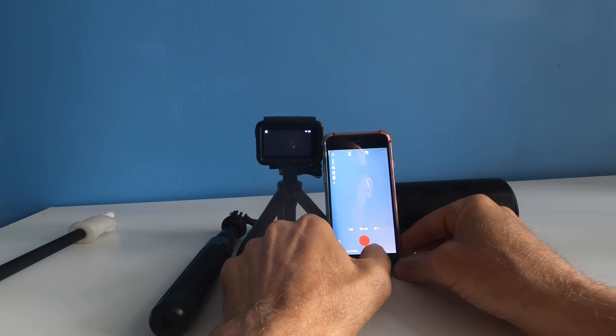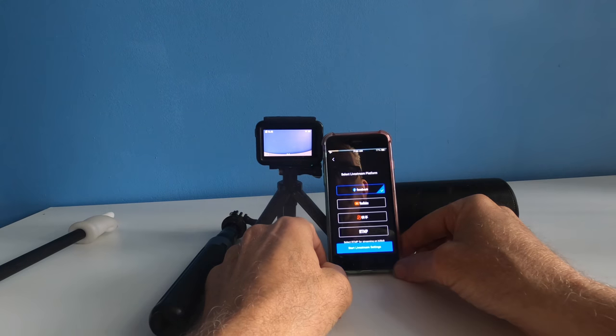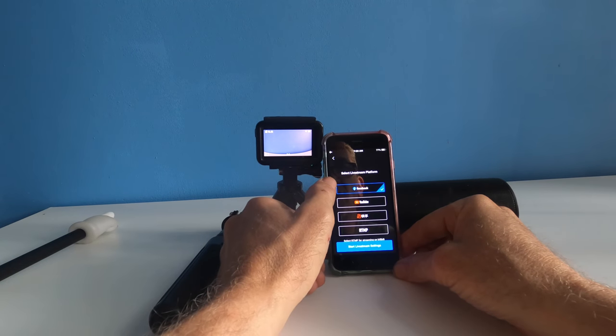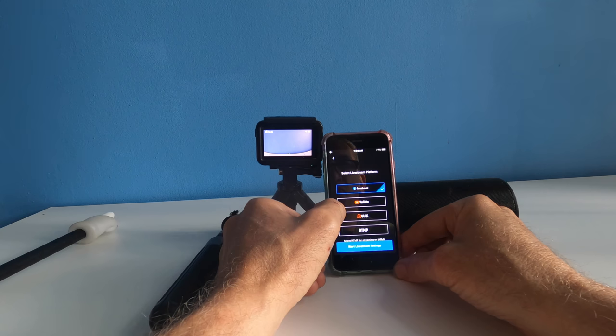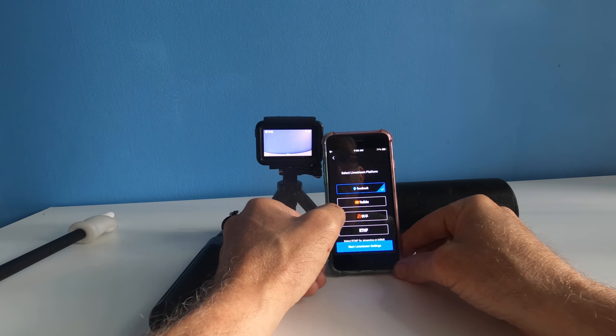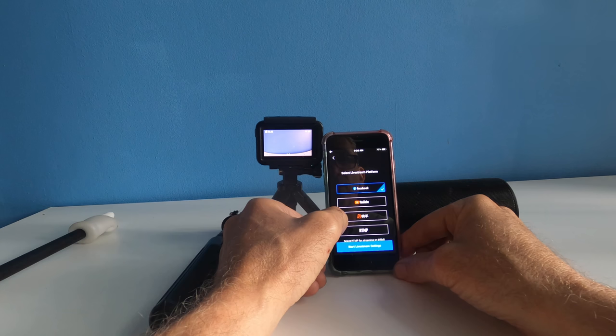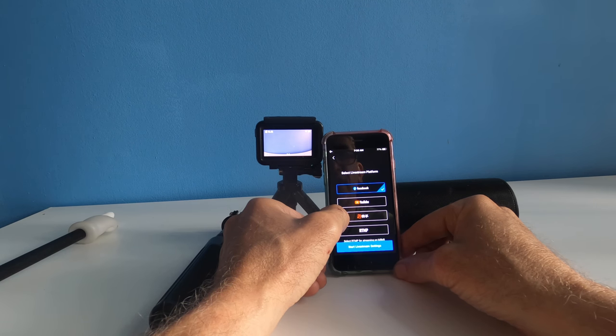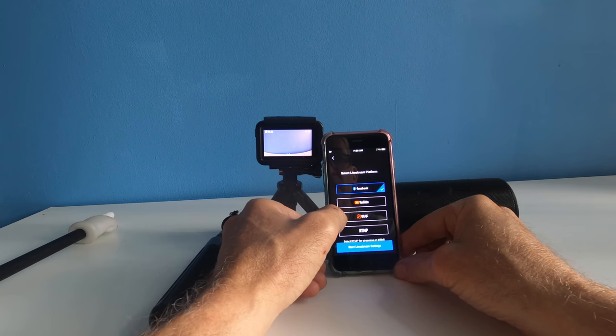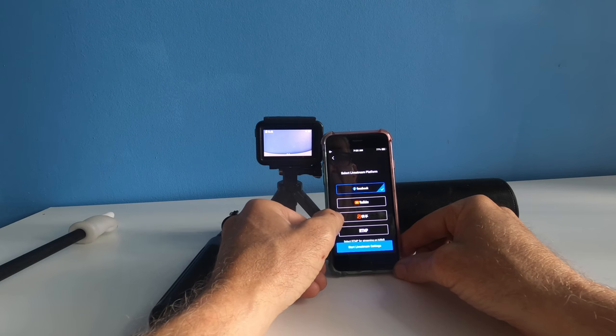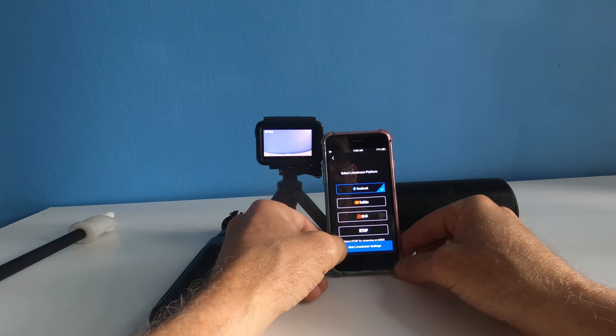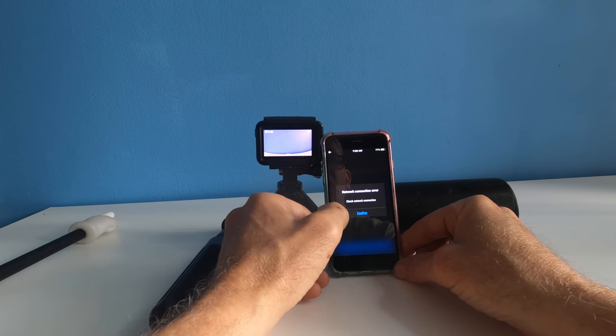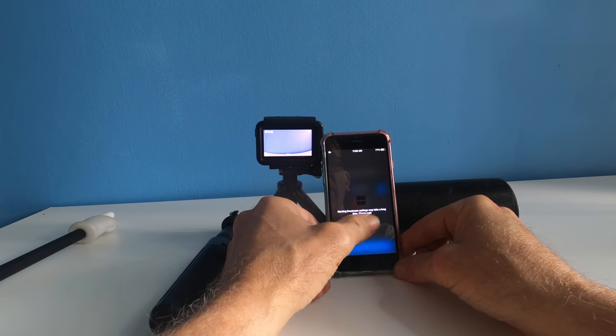If you go into live stream you could stream to Facebook, YouTube, some site, or RTMP. If I'm on an English region this should be in English. It's not. I could start my live stream setting. It's always going to say something wrong. I didn't click anything.